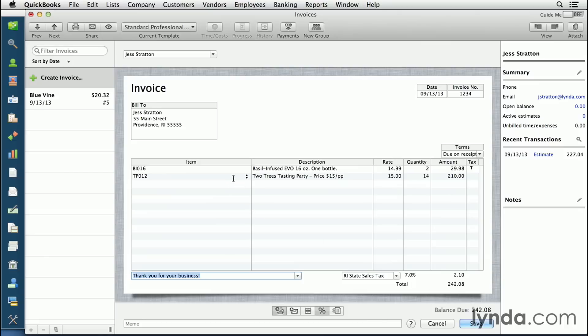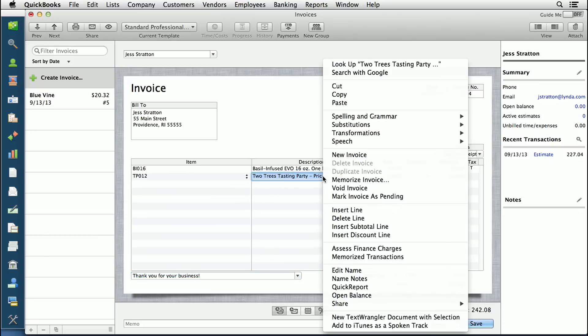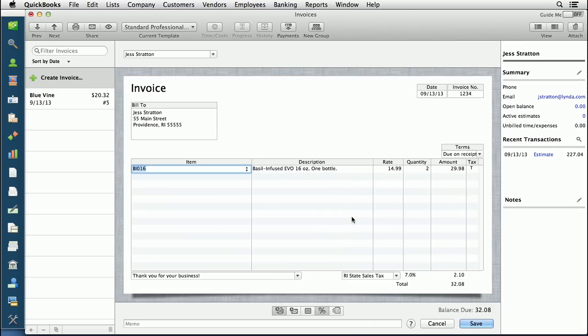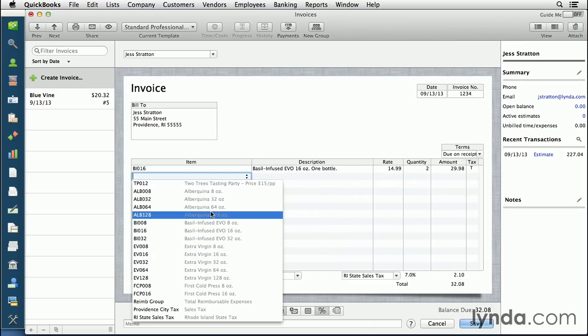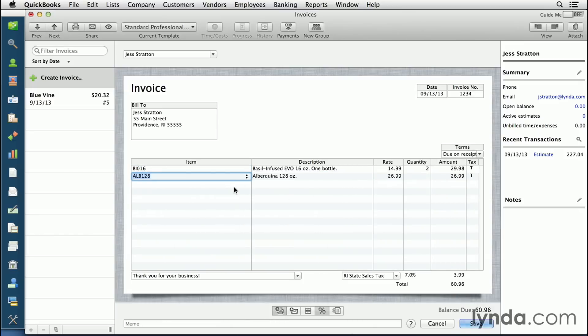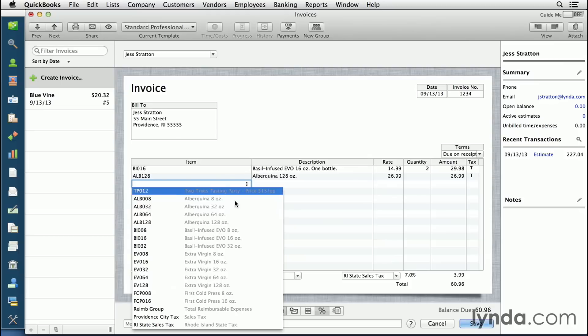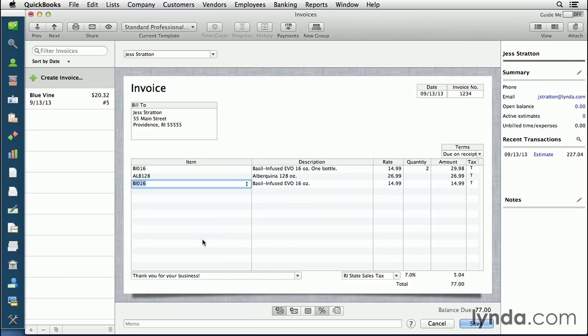If I decide at any time that I don't want a line from this invoice, I can use the right mouse button and choose delete line. I can then add more products, and if I wanted to separate all my products from my services, I can add a subtotal.